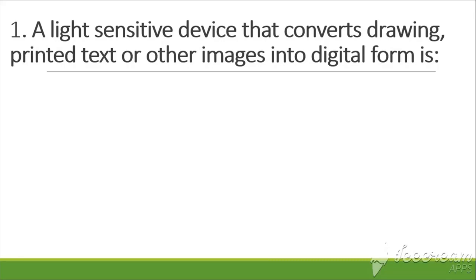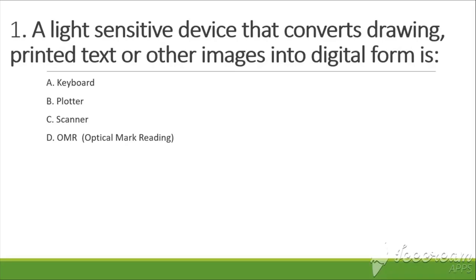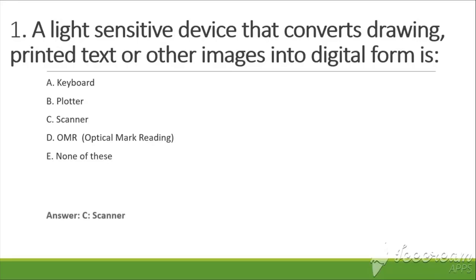The options are: A. Keyboard, B. Plotter, C. Scanner, D. OMR, E. None of these. The answer is scanner.